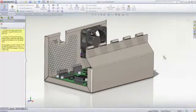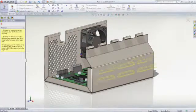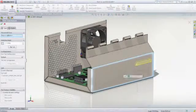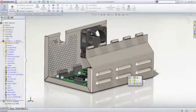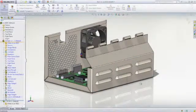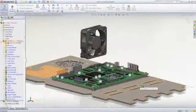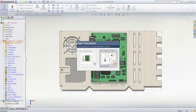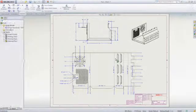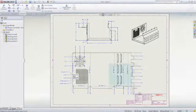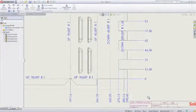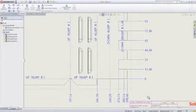Features can be added in the formed or flattened state, with support for formed features such as louvers, lances, flanges, and ribs. Automatic flattening with bend length compensation is available as well as full drawing support and export of flat patterns for fabrication.